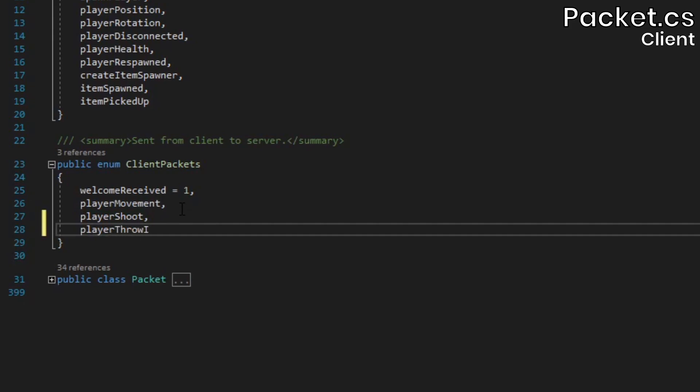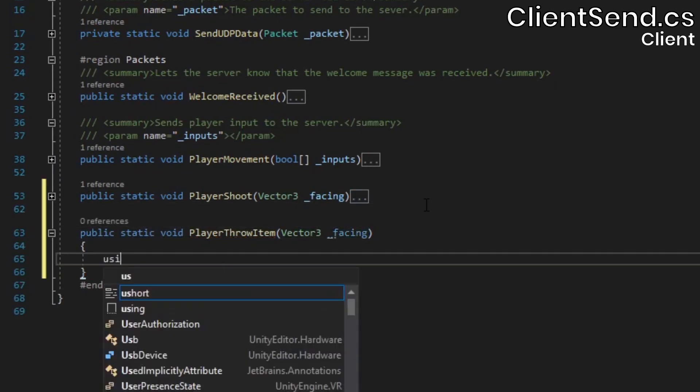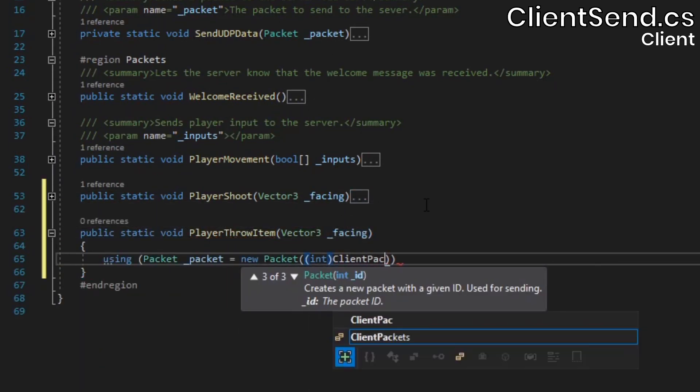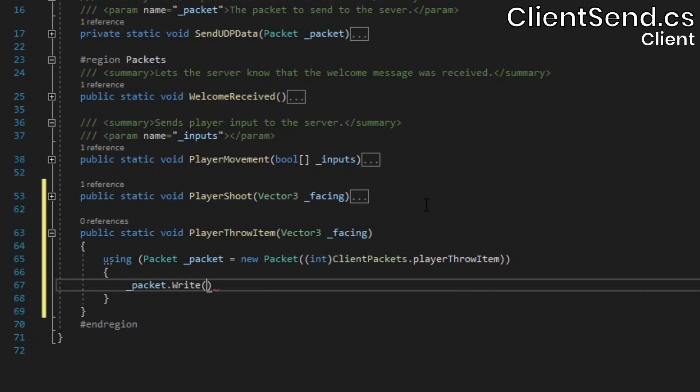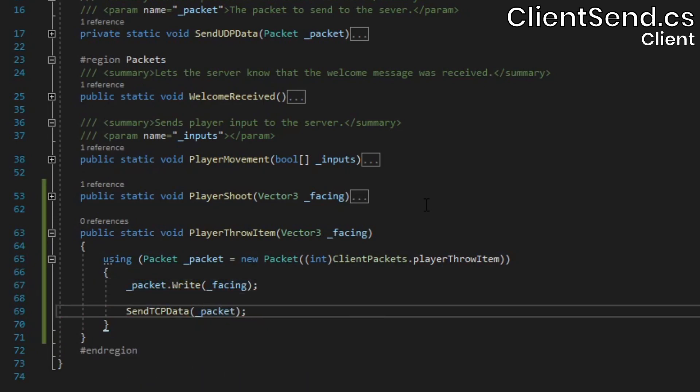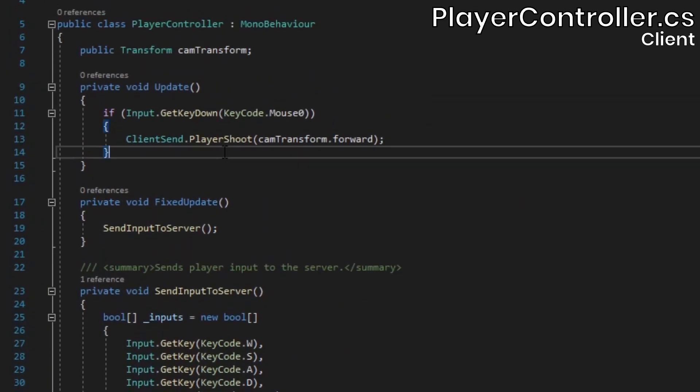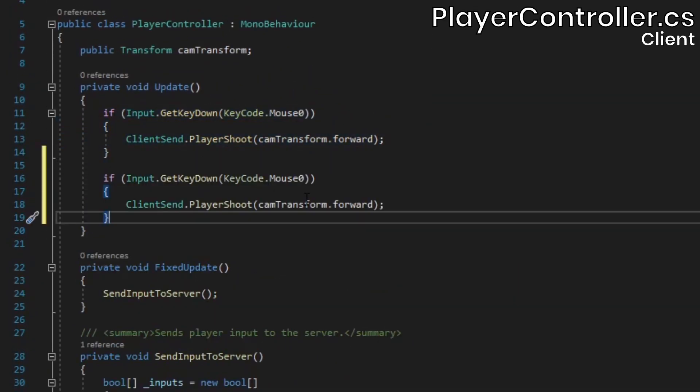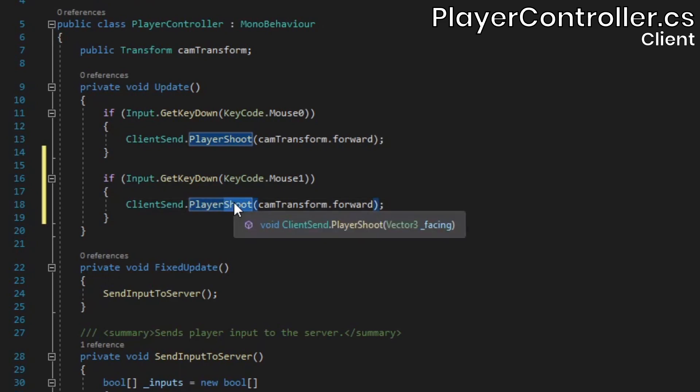Open up the client's packet class, and add a player throw item element to the client packets enum. In the client send class, add a new method and create the packet. Much like the packet we used to let the server know that a client shot, we'll include the player's view direction. We'll send this packet from the player controller class's update method when the right mouse button is clicked.